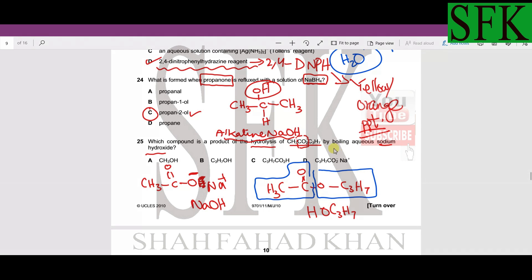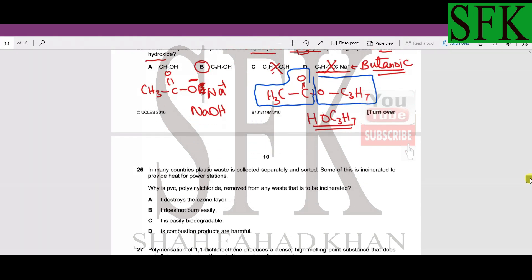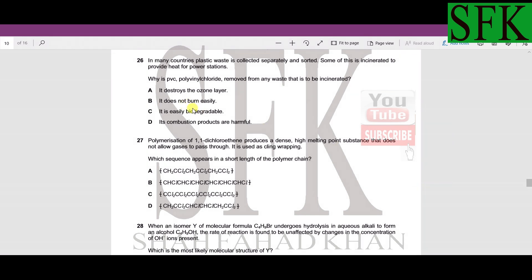The products are C₃H₇OH and the sodium salt of the two-carbon acid. The examiner tried to trick us with a sodium salt of butanoic acid (four carbons), but we got a two-carbon acid salt, so that option is wrong. We did get C₃H₇OH — propanol — as one of the products, so B is the correct answer for MCQ 25.